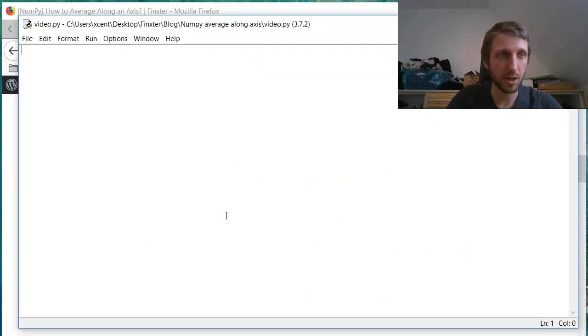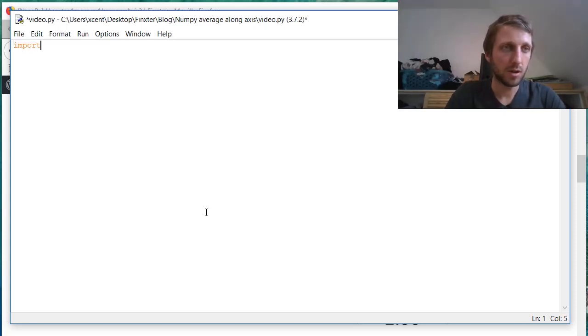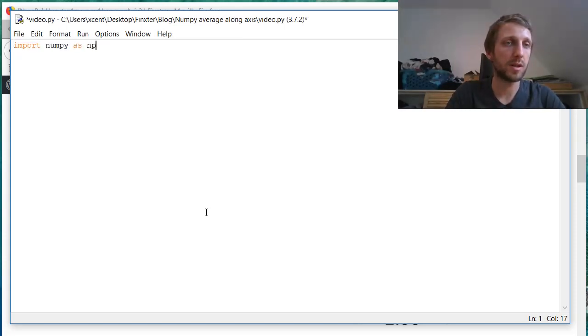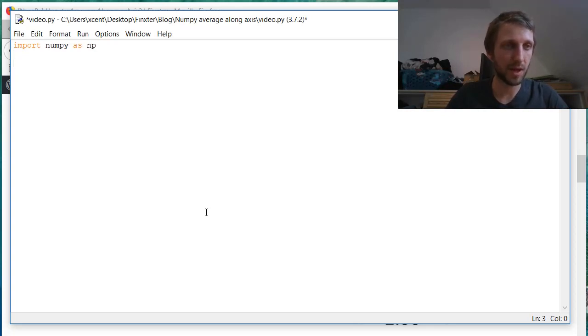Okay, now I quickly show you how to do this in the NumPy code. So first we import the NumPy package.